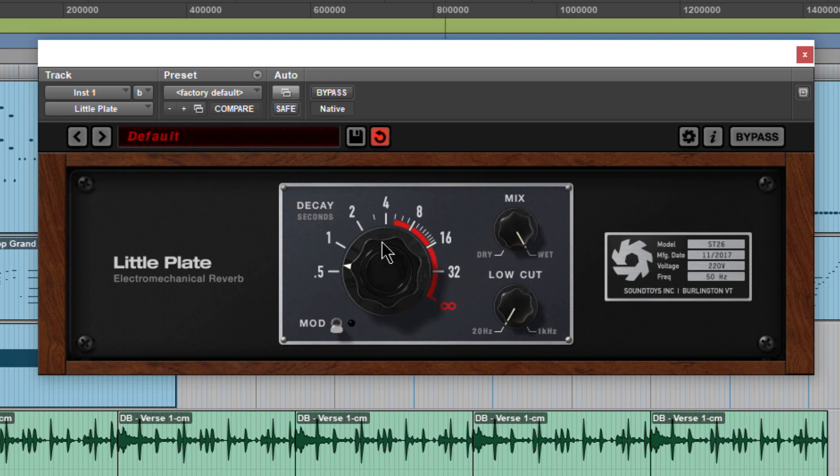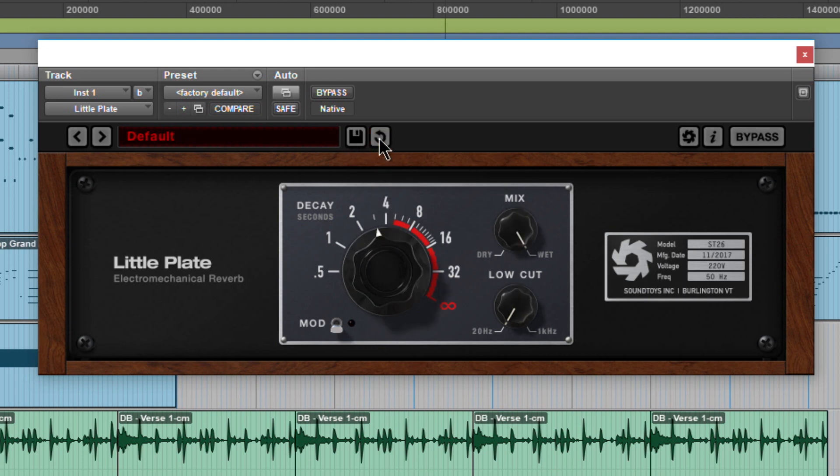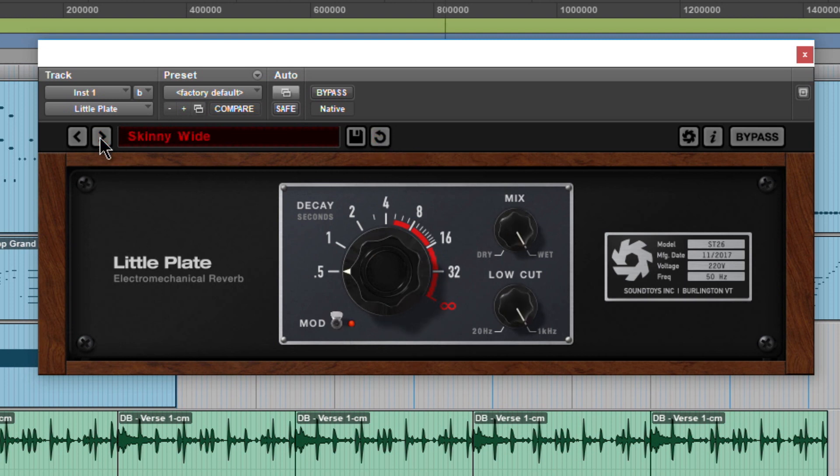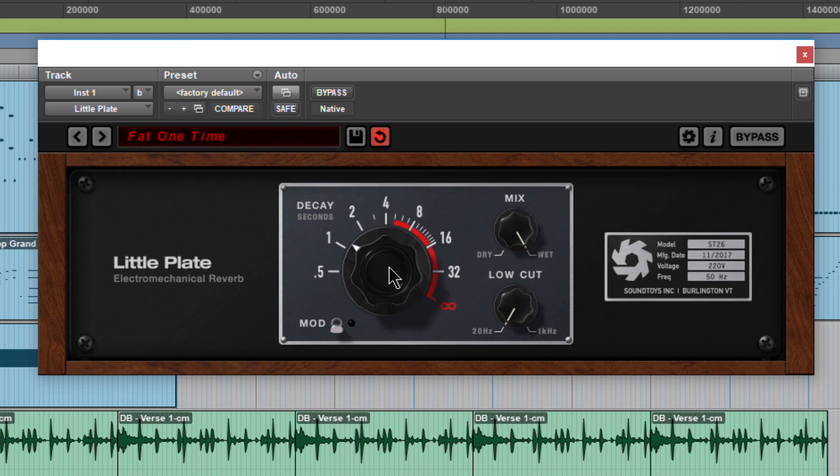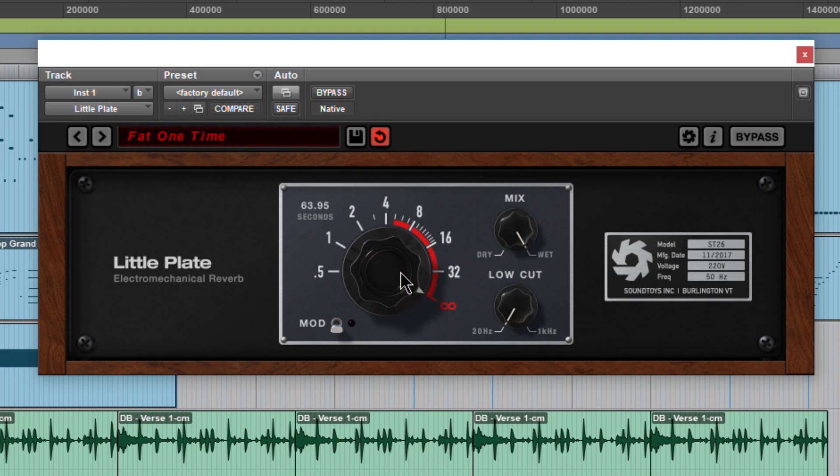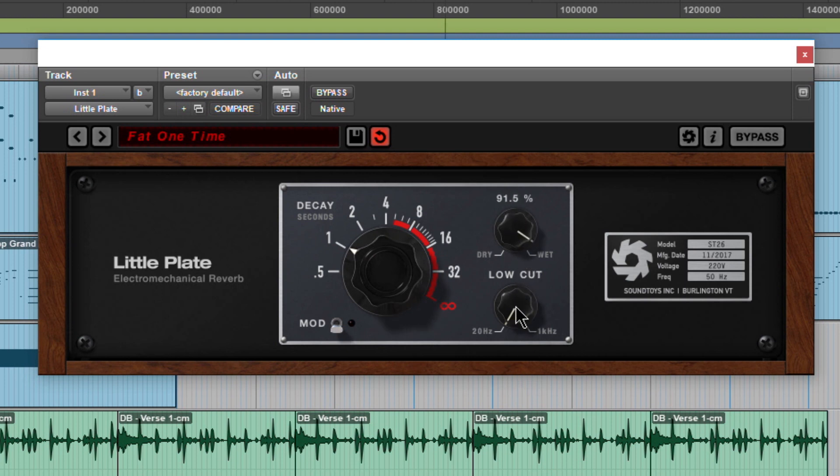Save presets if you make some changes here, you can revert those back and forth just by clicking this button. Of course we can navigate through our presets. You can right click or control click a knob to change the display, so now we're seeing actual seconds there. Right click it again or control click again to change that, same for the mix and same for low cut.